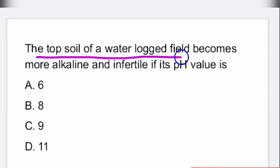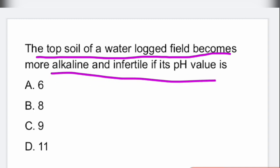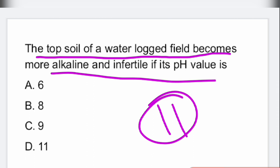Next question: the top soil of a waterlogged field becomes more alkaline and infertile if its pH value is — the answer is 11.